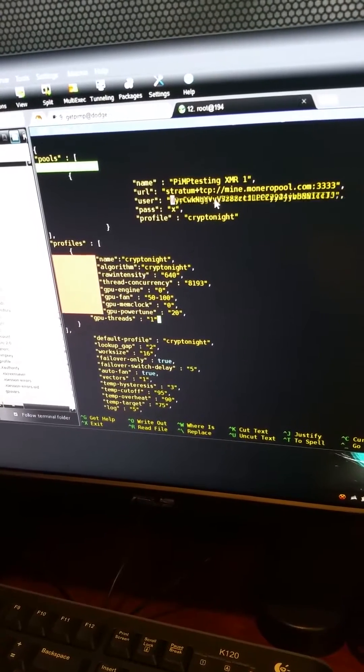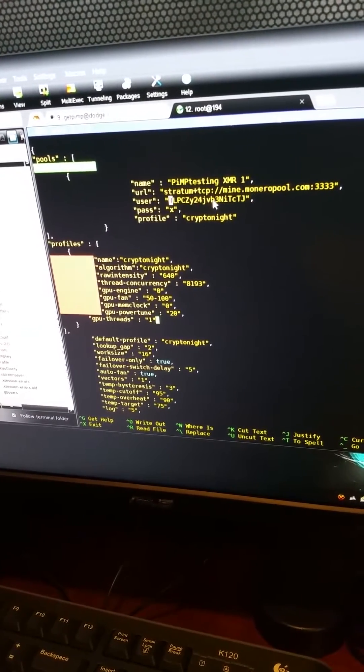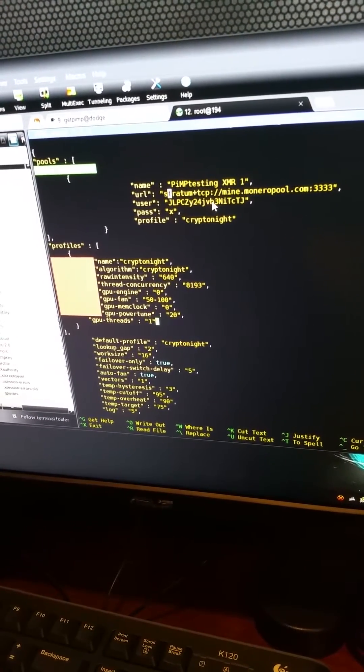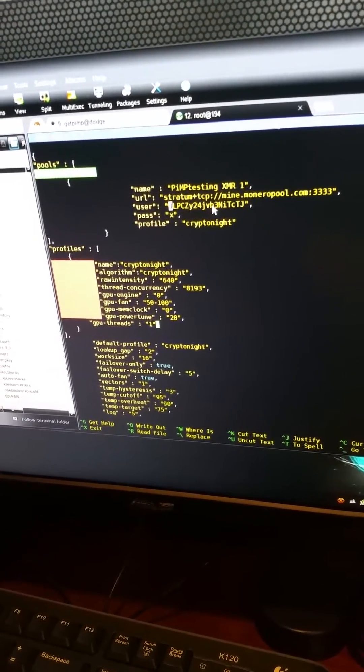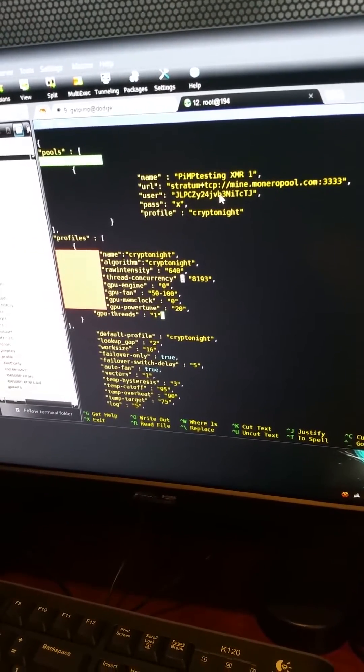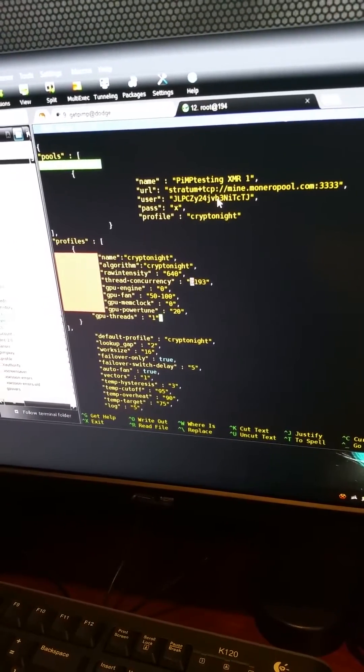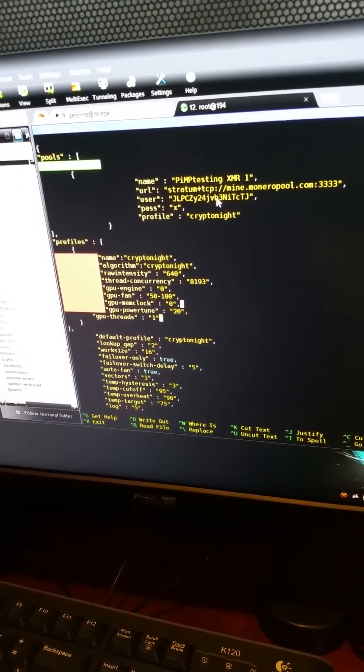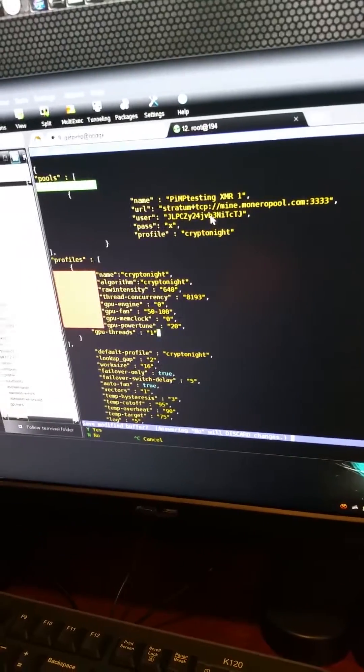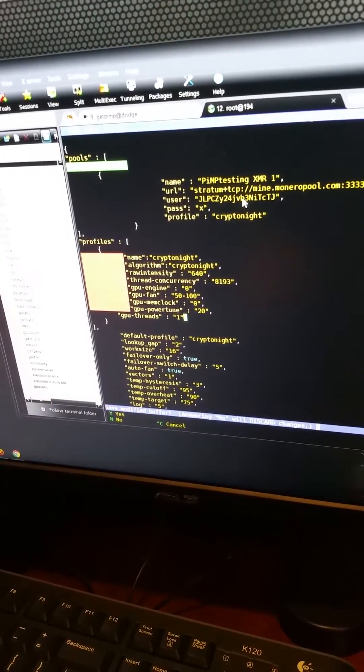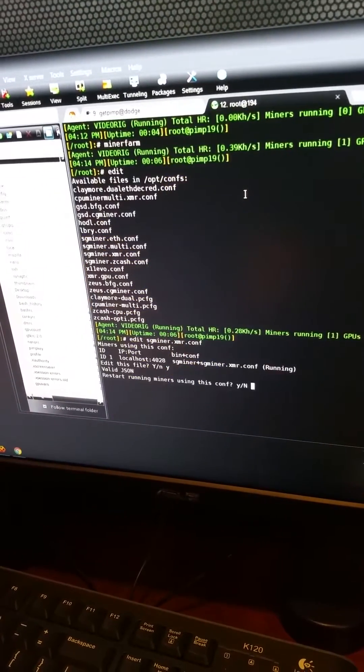You can go in here and paste in your particular XMR wallet if you like. If you want to mine to Monero pool, put in your pool, your wallet, your settings. Default settings are here, you can put whatever settings you want.